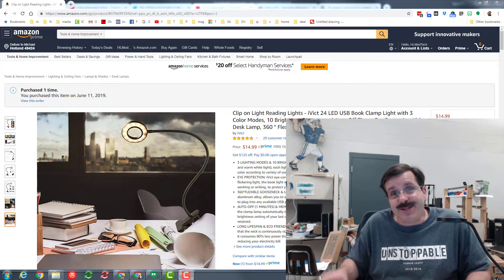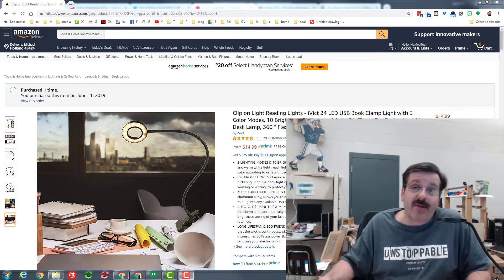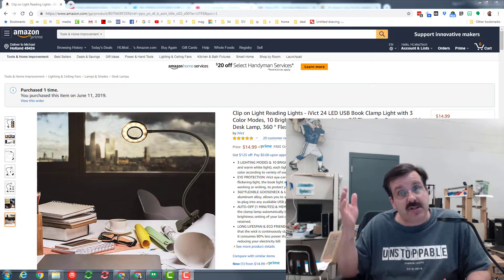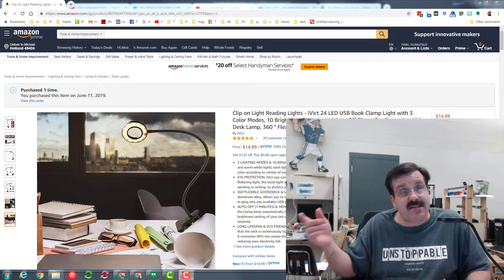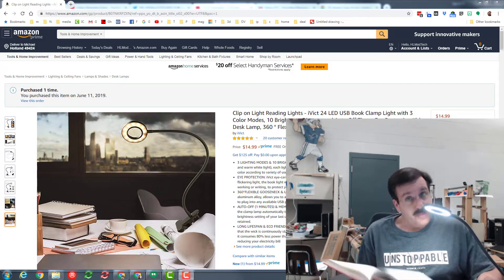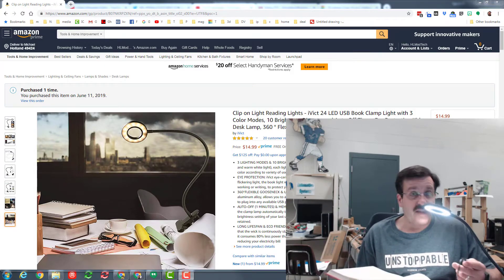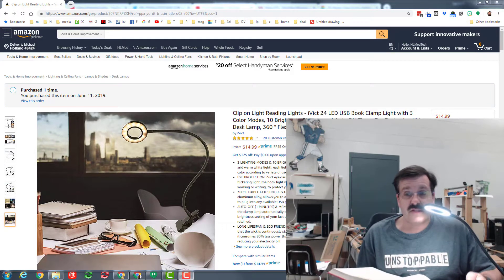Well hello there friends, it is me HL Mod Tech and I'm back with a summer edition of my tested series. My friends, since it is summer, that's when I get time to read, and that's why I found this sweet light.